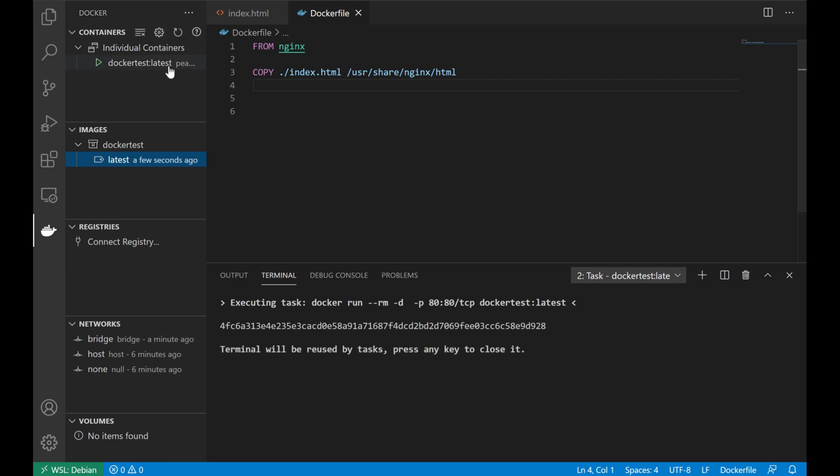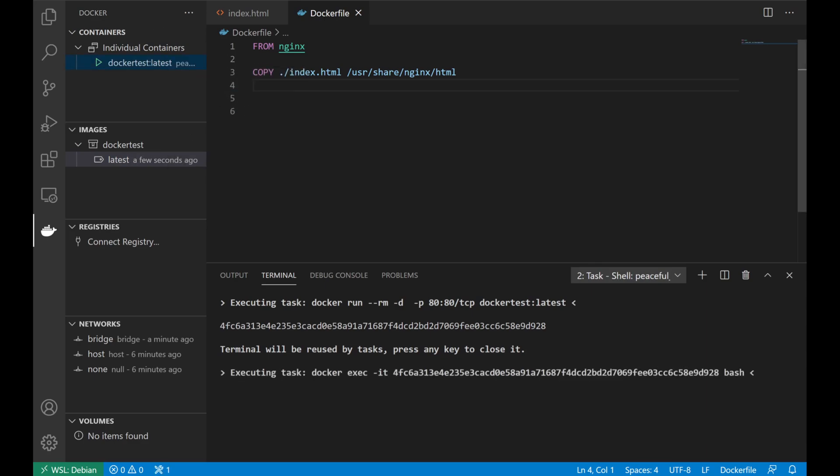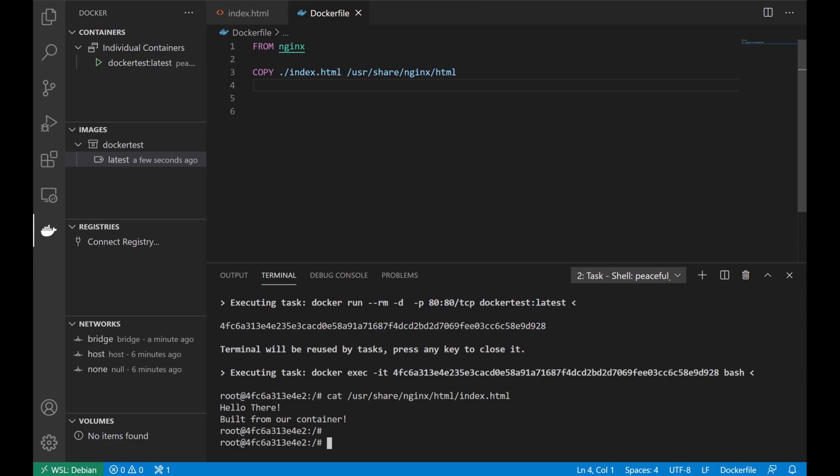Now we have a couple of things we can do. For example, if we want to make sure that our file was copied correctly, we can go up under running containers, right click, and click attach shell. This is going to give us a bash shell running in our container, so that we have command line access to check to make sure that our file is there. So we'll go ahead and check real quickly. And yep, that looks good. Just what we'd expect.